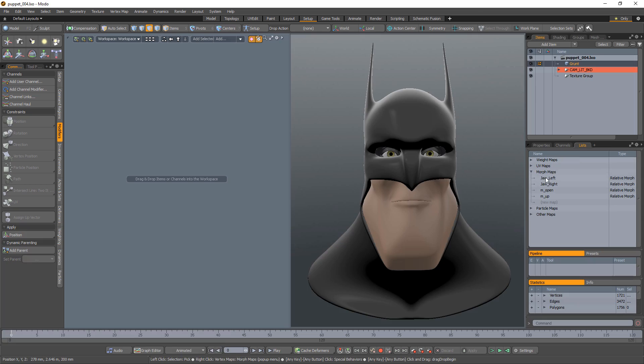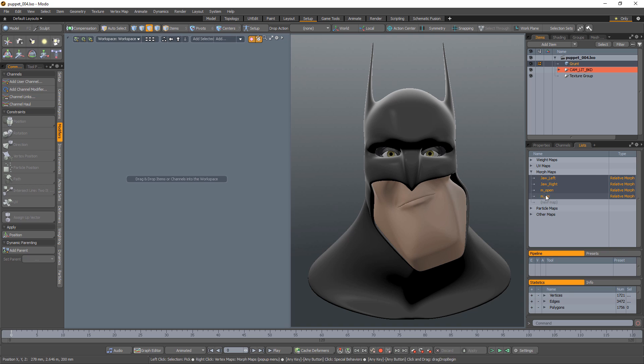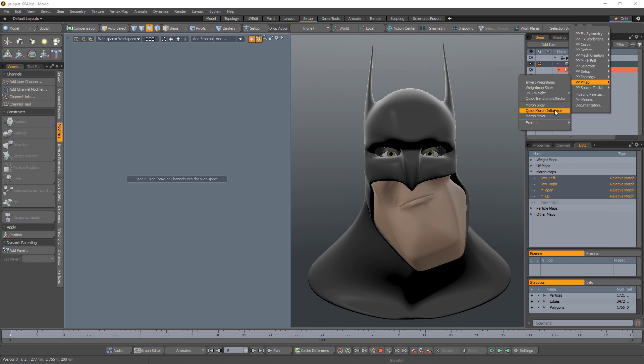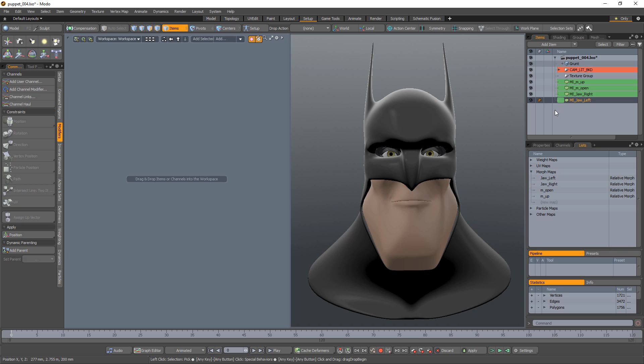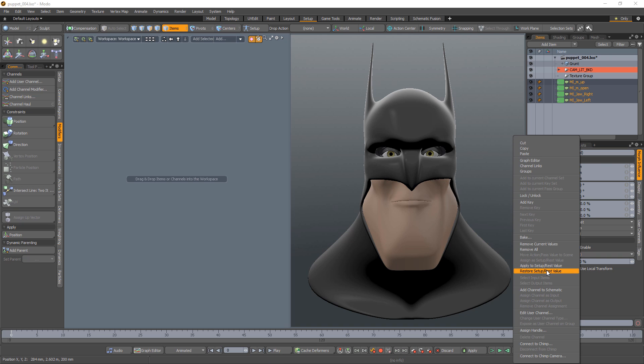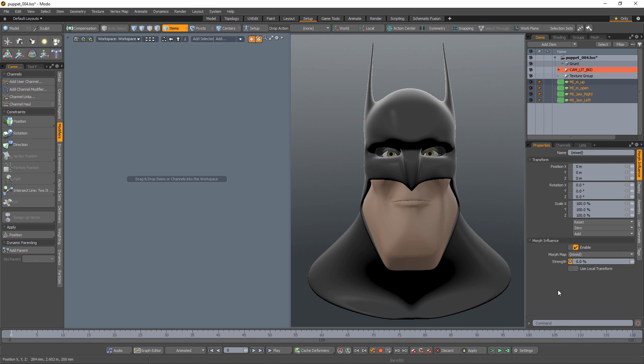In Modo, create Morph Influences for all four morphs. I'll use the Quick Morph Influence command in the Hatchet Collection to speed up the process. With all four morph influences selected, add the Strength channel to the schematic view.